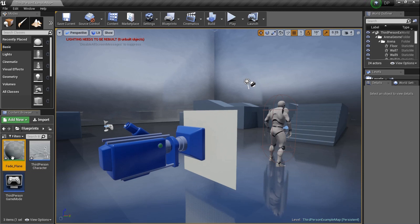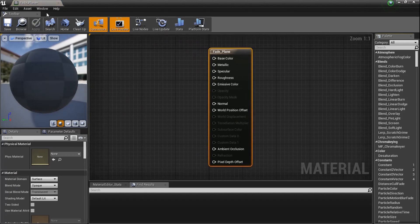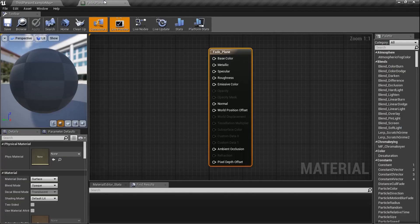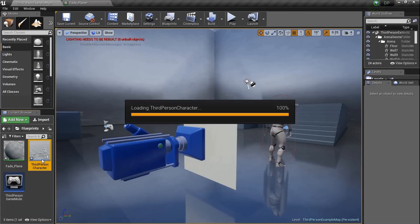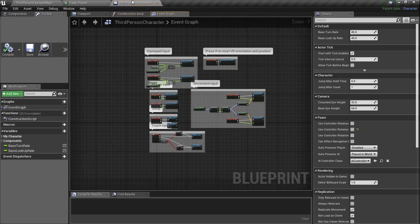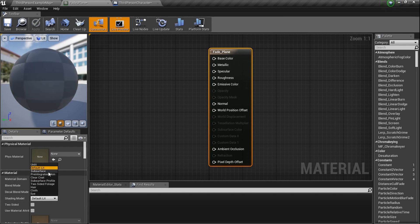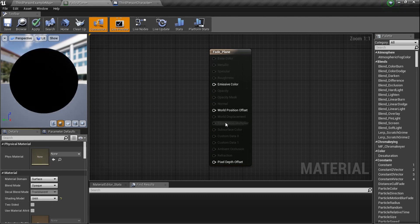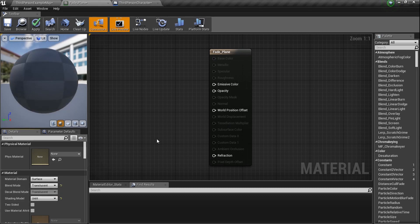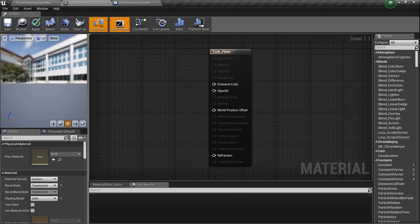We're going to double-click on this and get started. We need to move it over into this window. We got to do a couple things. First things first, we need to change this default lit to unlit. We need to change the opacity, we need to change it to translucent because we're going to want to be able to see through it.